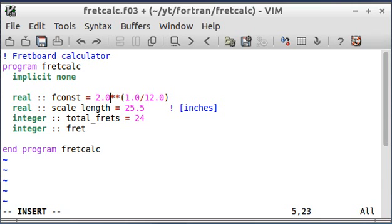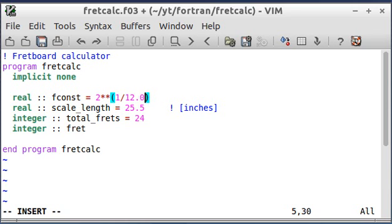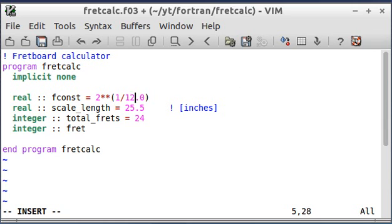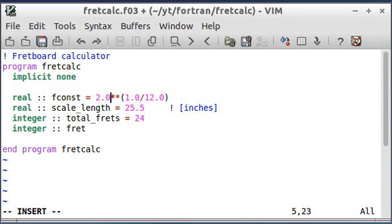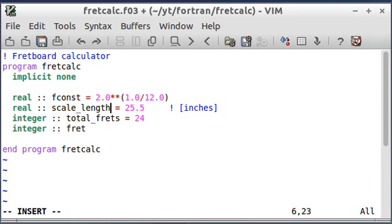One more note on the fretboard constant up here. If I would have put in... If I wouldn't have put these decimal places in. These point zeros. Fortran would have treated these numbers as integers. And when it divides two integers, what happens is the result has to be an integer. So that's going to be a problem. Obviously, because this answer is not going to be an integer. So we don't want to just feed integers into it.